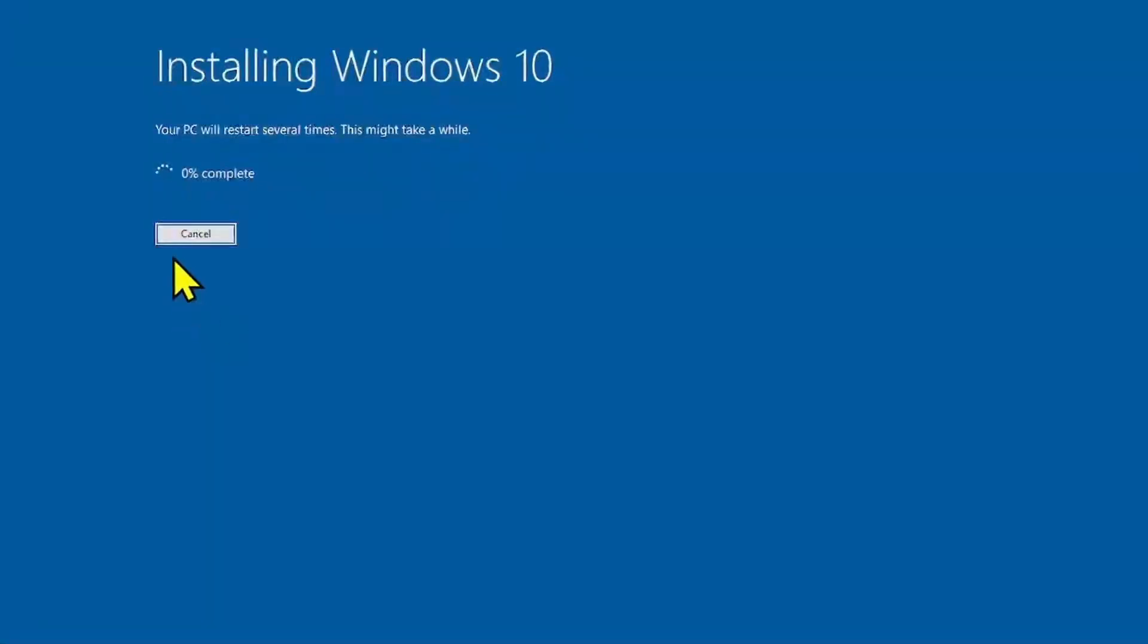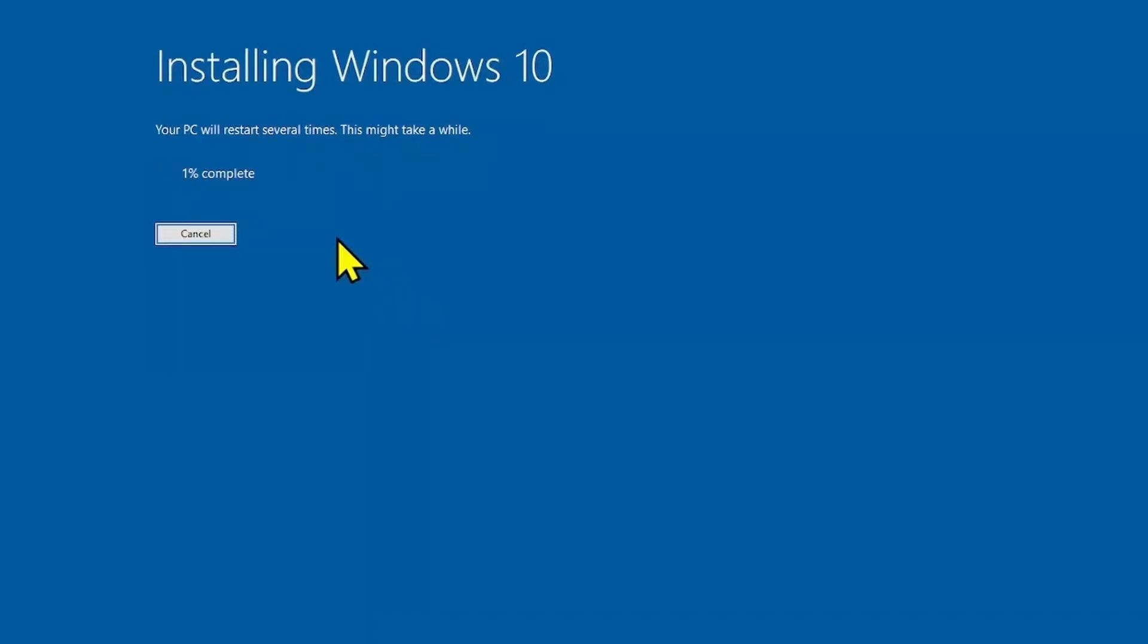Let the installation complete, your computer will restart several times. During the installation, the preview cumulative update will be also installed. That's all friends. Thanks for watching the video.